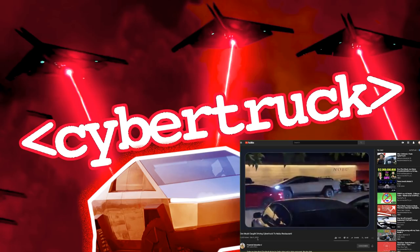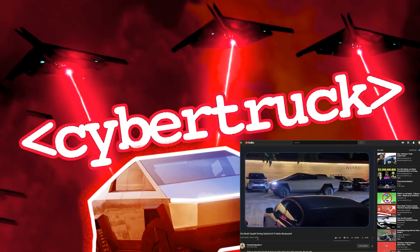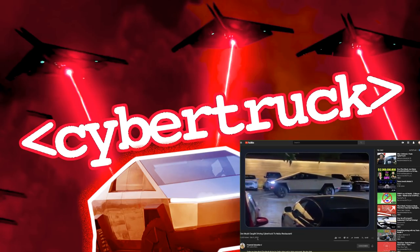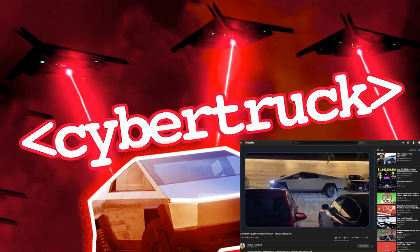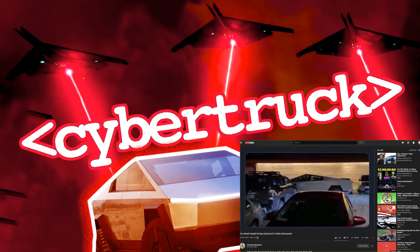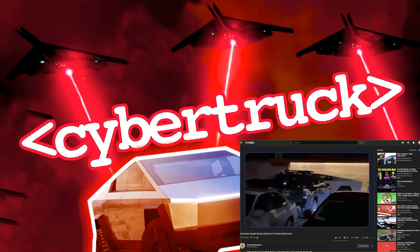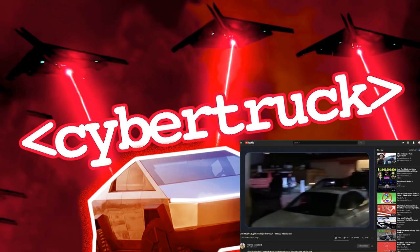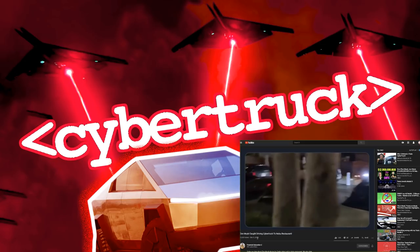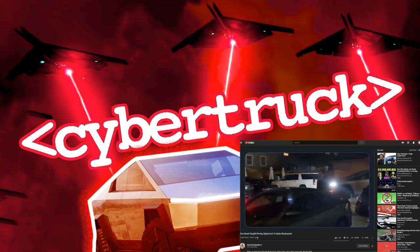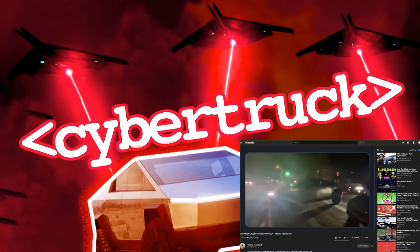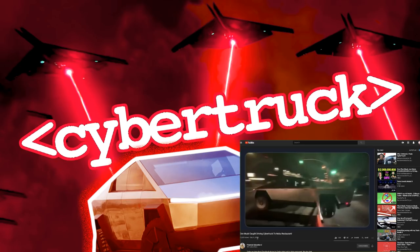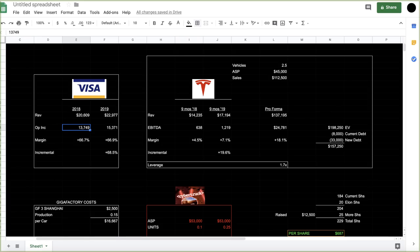If you're interested in my Q4 Tesla preview coming out next week — where I go through everything: numbers, sentiment, trading history on various quarters, and my expected reaction — make sure you subscribe so you don't miss it. Okay, thank you as always. Here's the financial model I put together.